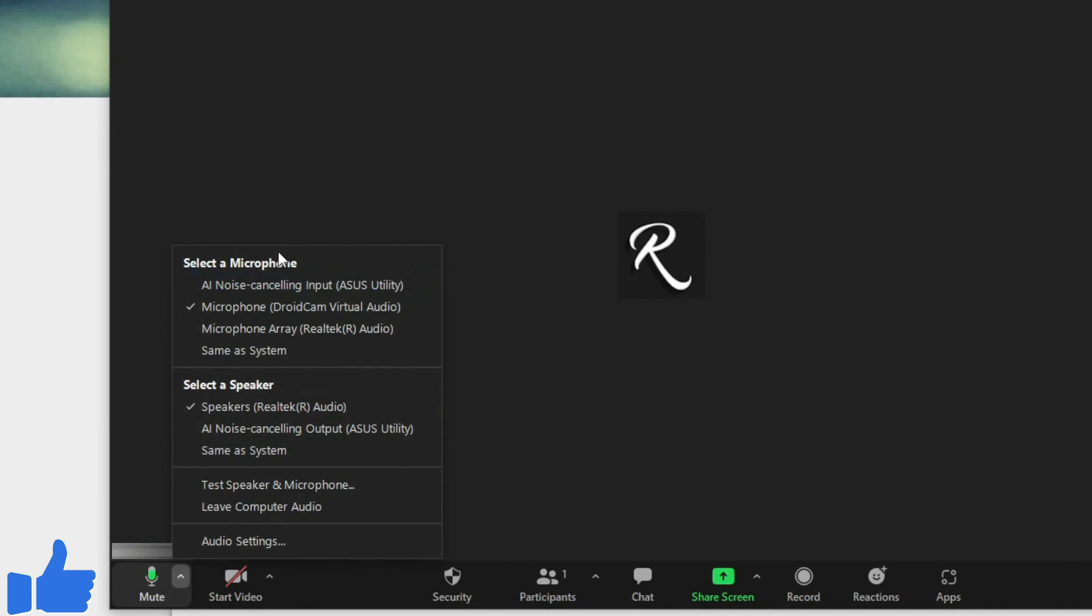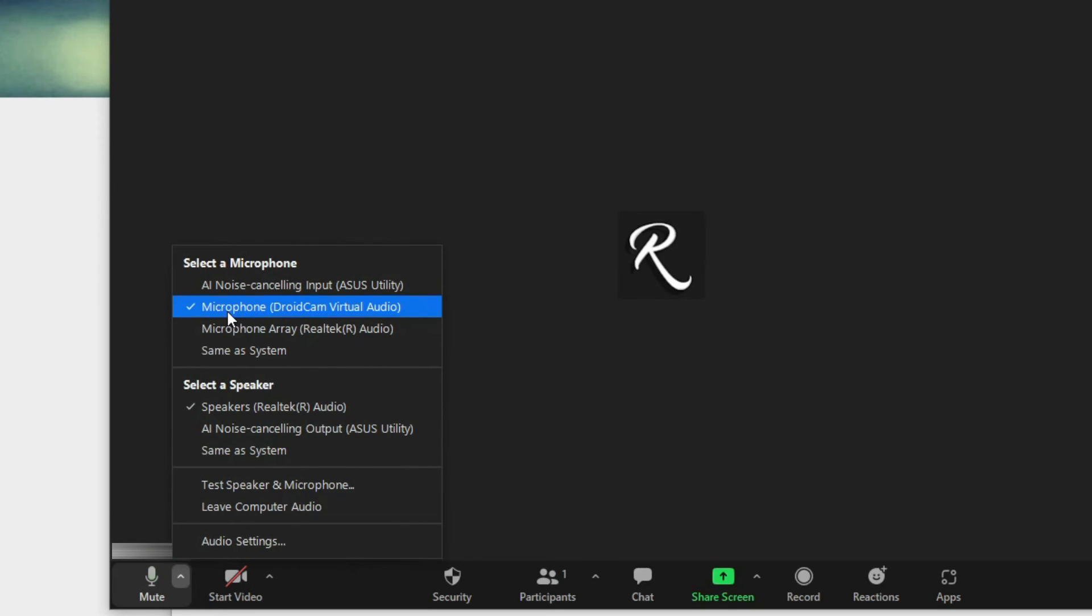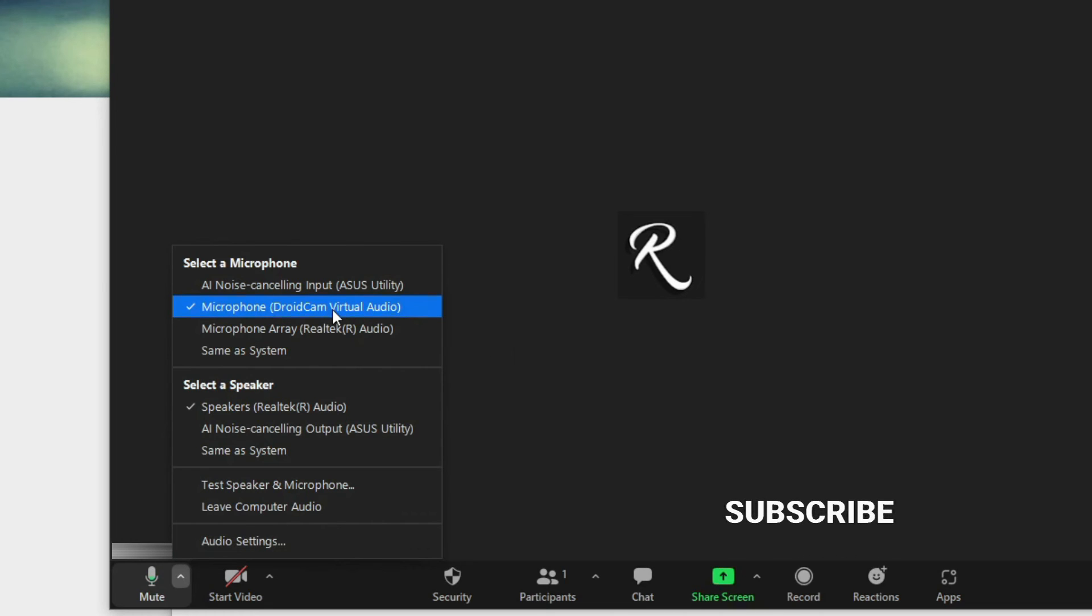Under the microphone selection, you can see the microphone DroidCam Virtual Audio. If you don't have any other microphone connected here, it will be selected by default. We have other microphones on this computer, so we can select it from here. Now we can use the phone's microphone on our Windows PC.